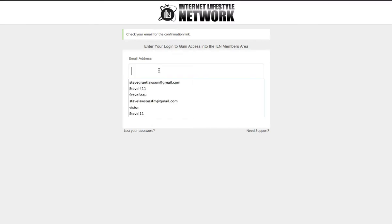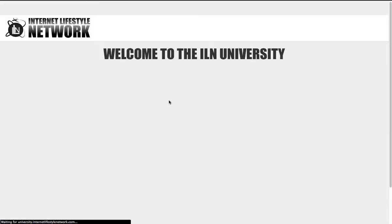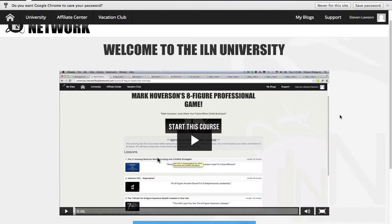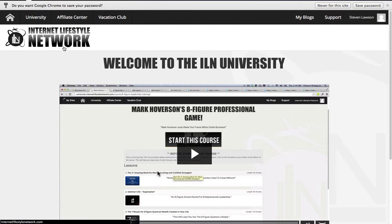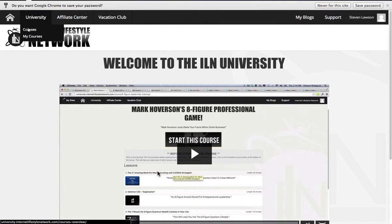I'm just going to put my login details into the system. So here we are — we've logged into our basic homepage. As you can see at the top here, we've got our university with all of our different courses, and you've got 'Courses' and 'My Courses'.